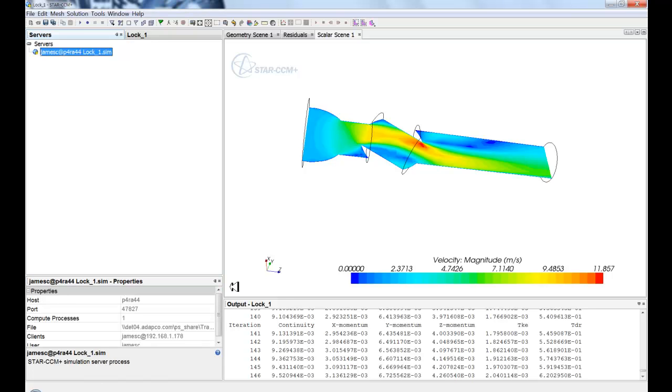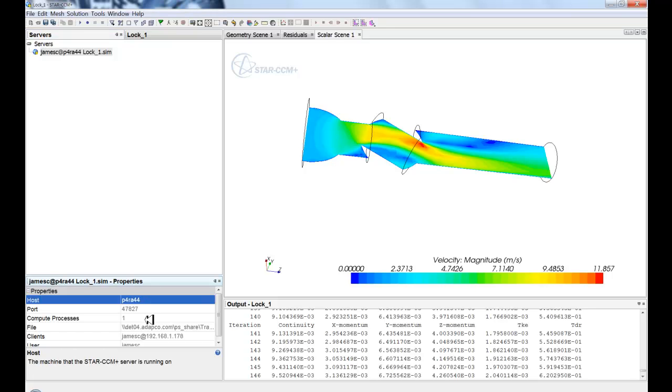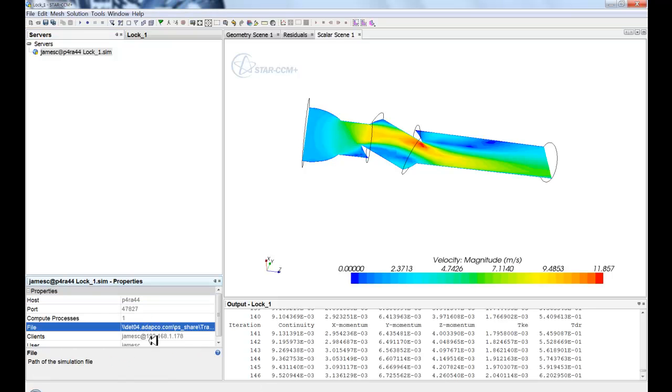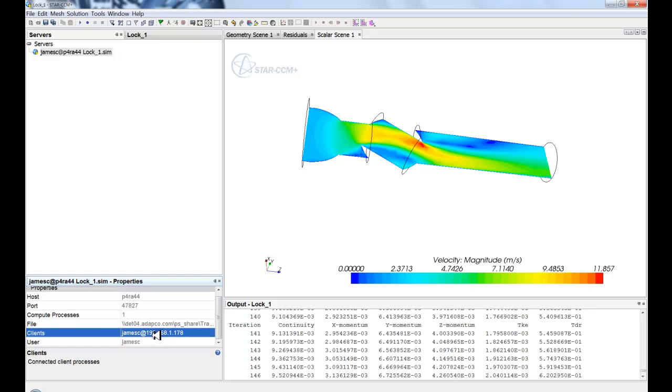So you can see here, this is the server that actually this simulation is running. See the host, see the port number it's through, and what file it's looking for, and what clients are connected to it. So you can have multiple clients connected to the server. You'll be able to see that information here.